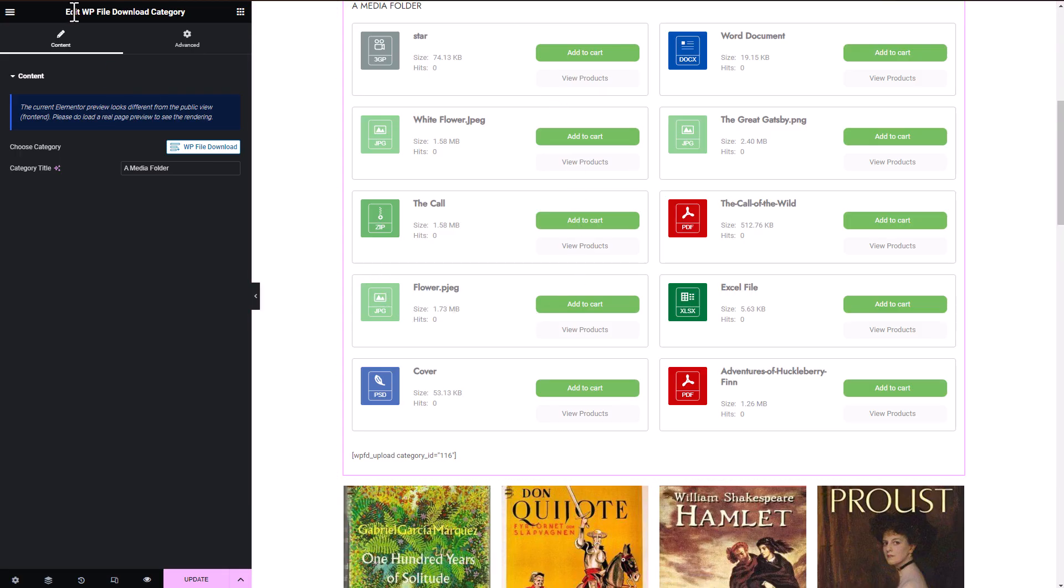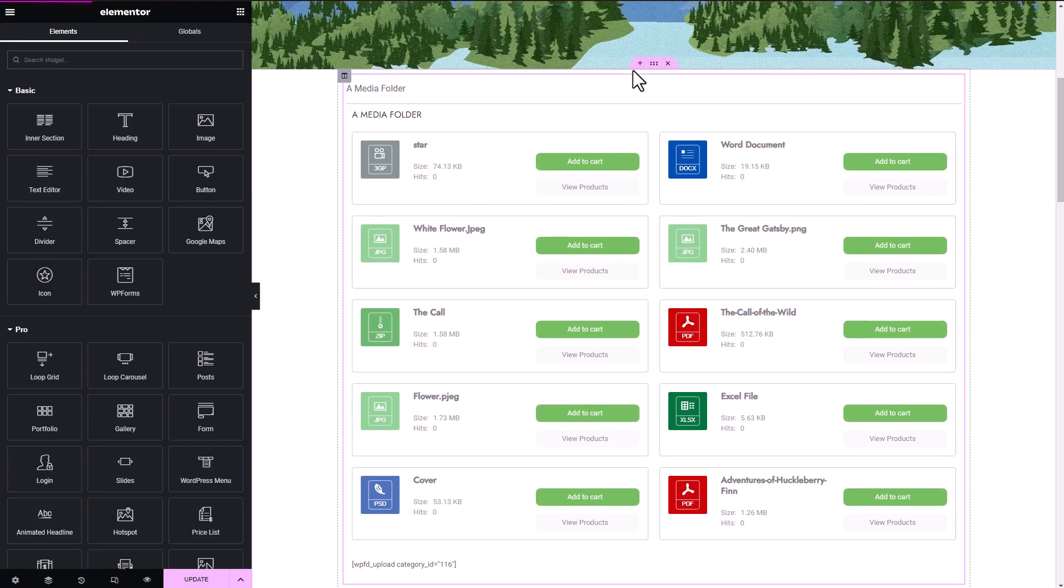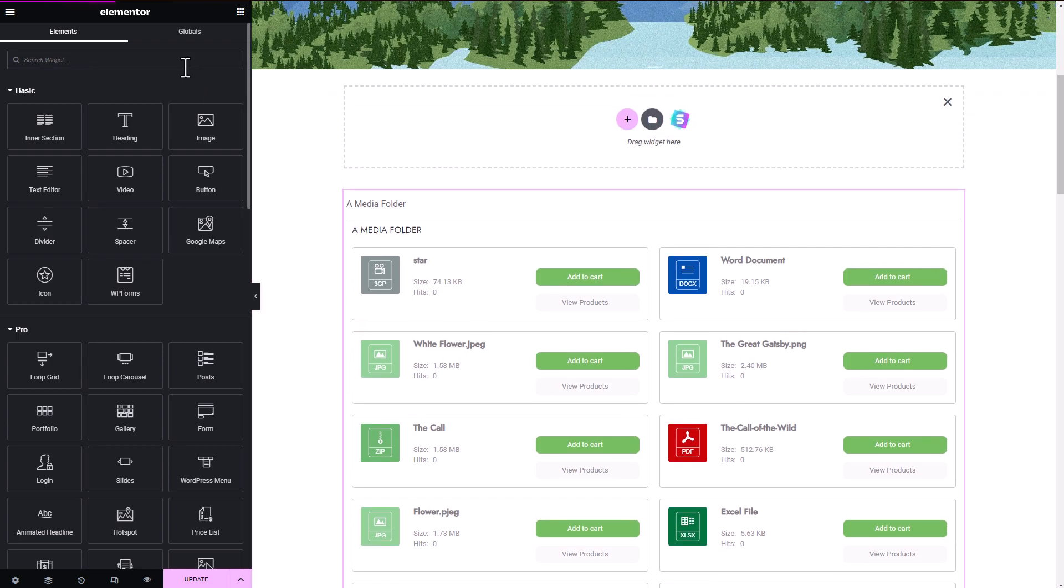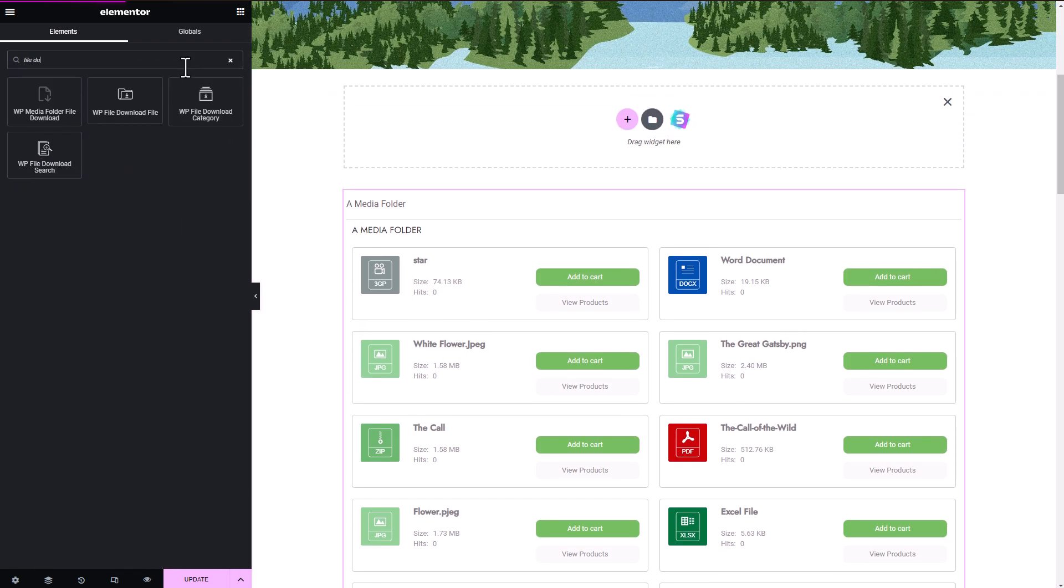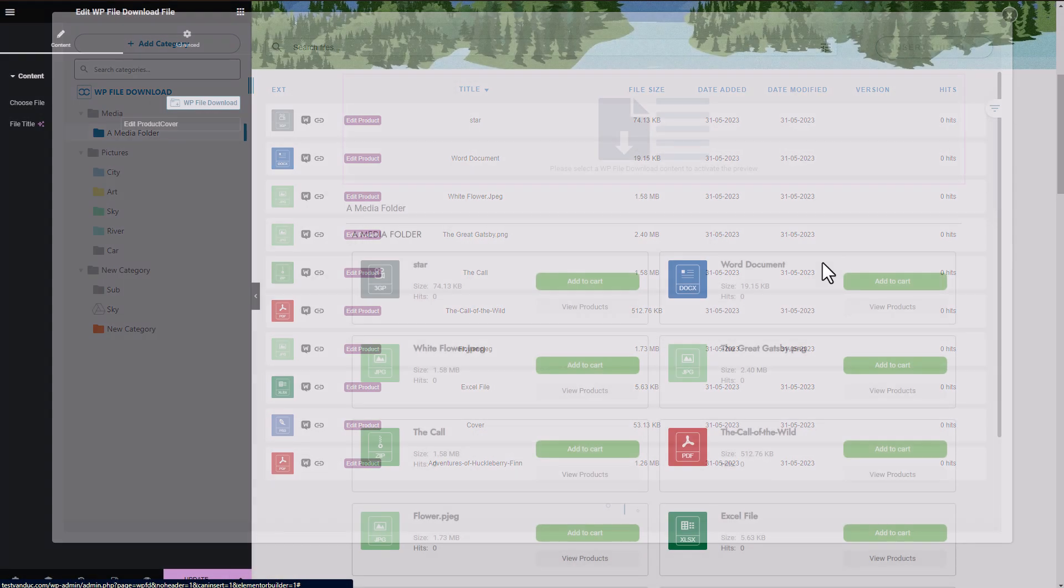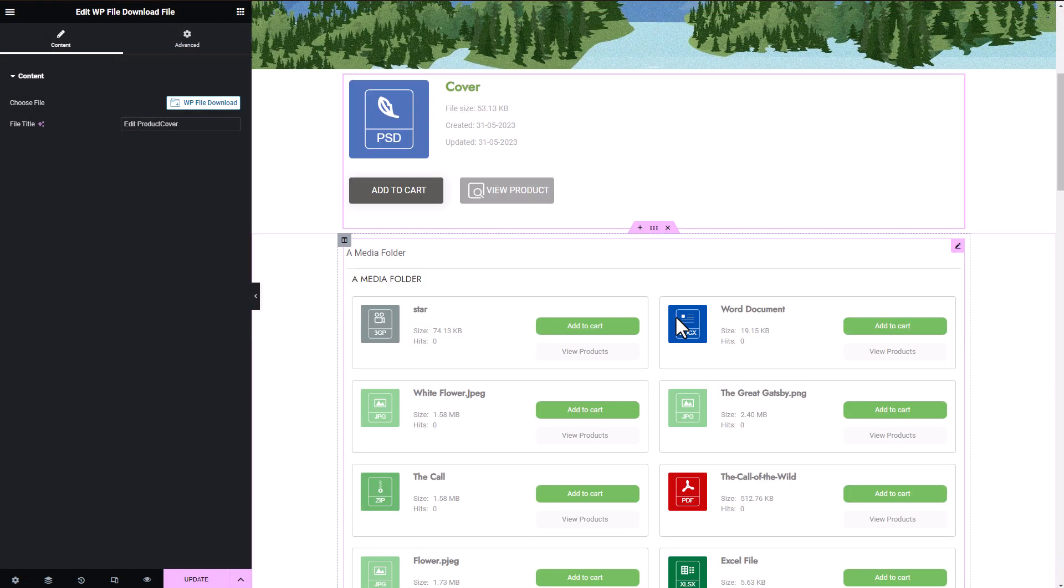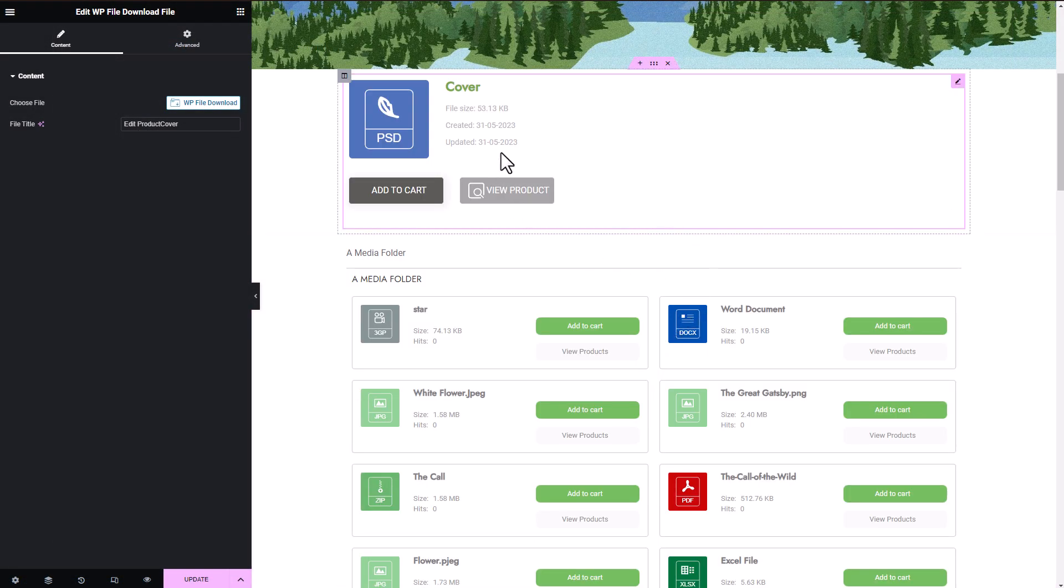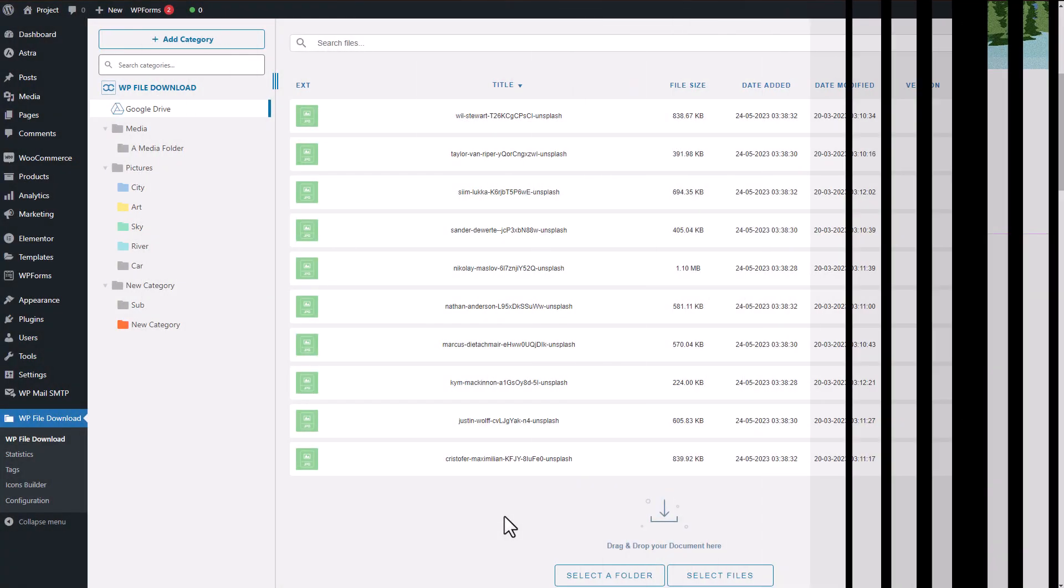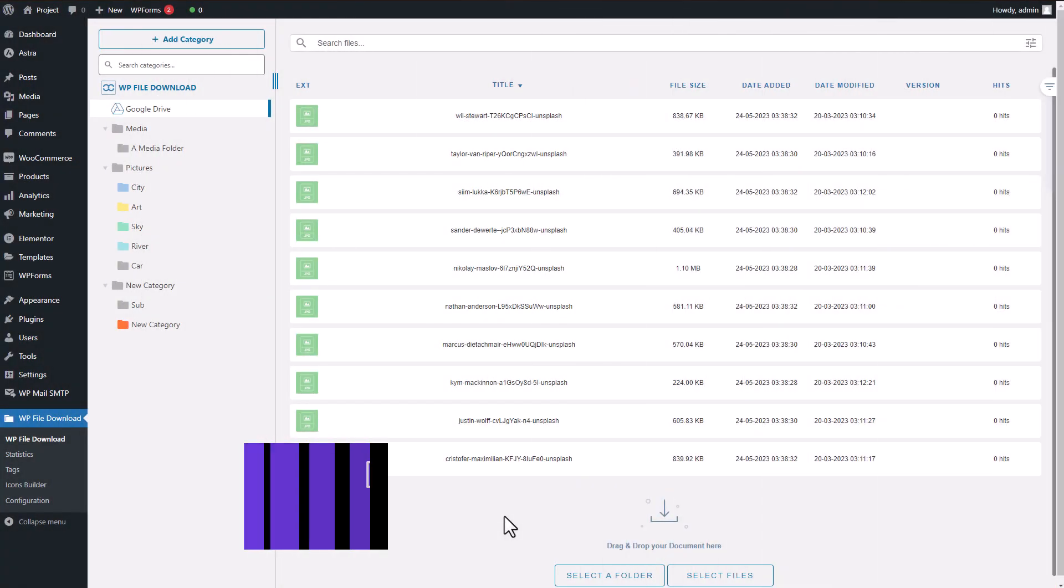Another useful widget provided by WP File Download is the file widget. It allows you to select a single file from a category. The file widget offers the same preview and download functionalities as the category widget, and you have the ability to customize the appearance of the files using the icons builder section.